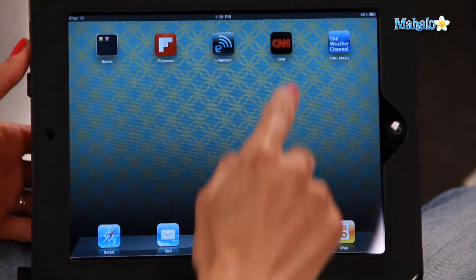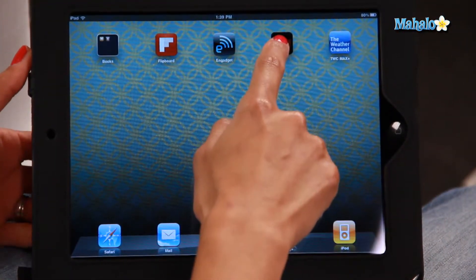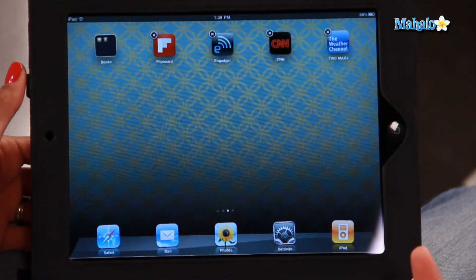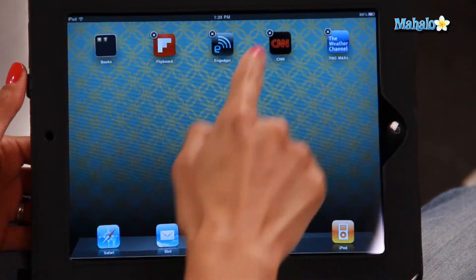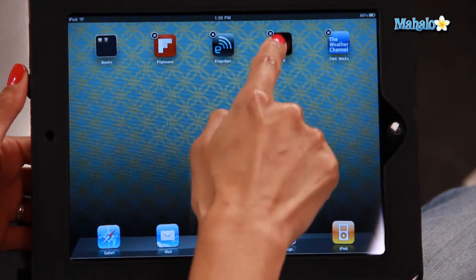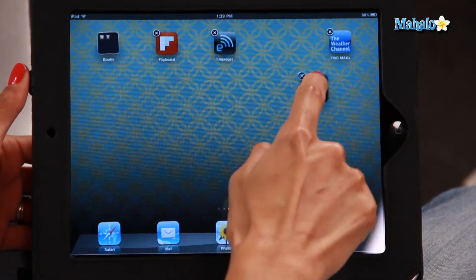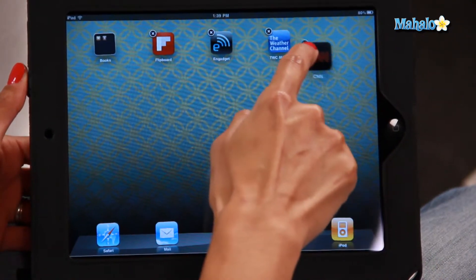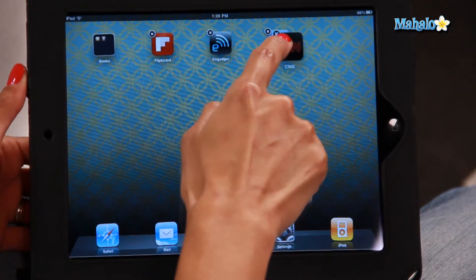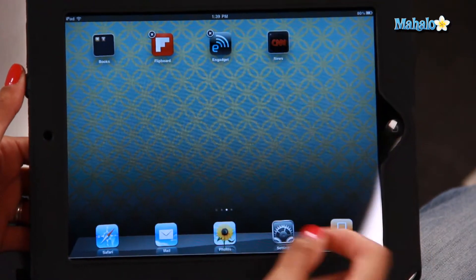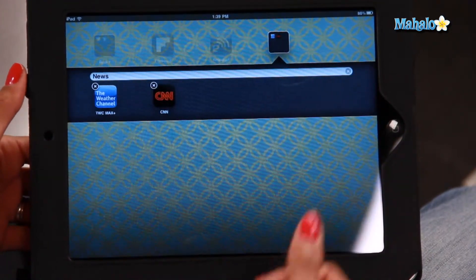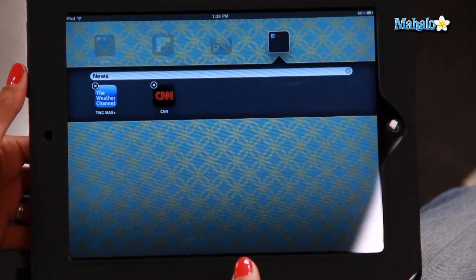All you do, hold the icon down until it starts wiggling, and I'm going to take CNN and drop it on top of the Weather Channel, and it will automatically create a folder.